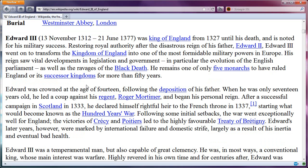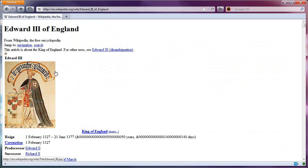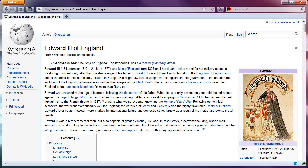That goes back to the Times New Roman look. Then do Control-0 to reset the zoom to default, scroll up, and then Alt-V again, go to Page Style, and change it back to Basic Page Style — and then it is back to the way it was. That in a nutshell is it, take it easy.